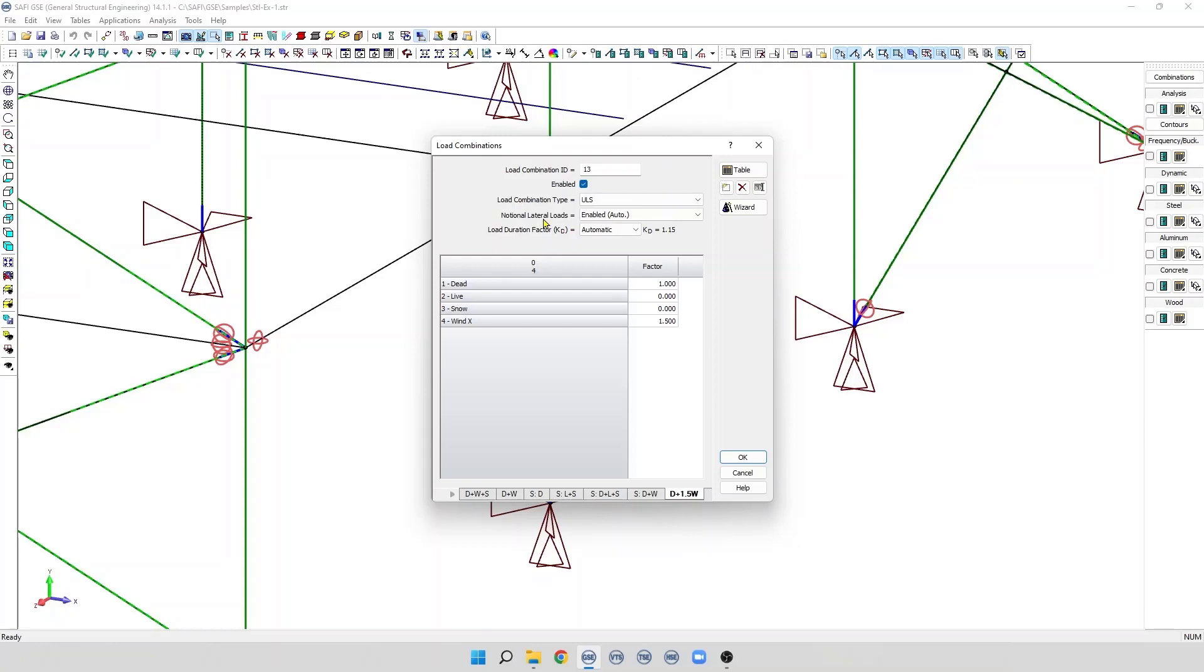This load is not a minimum load, it is added to the existing horizontal load. For example, any wind seismic load in the model.